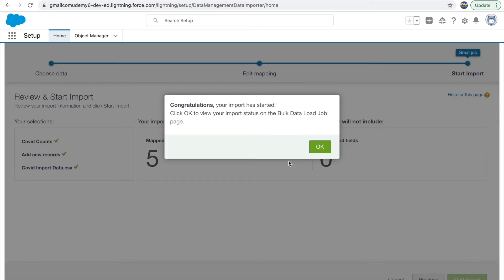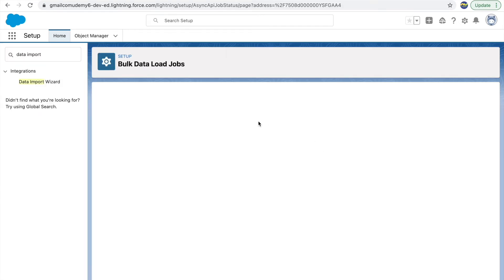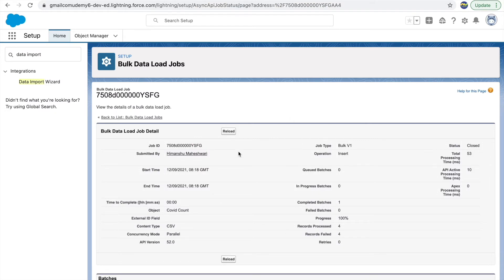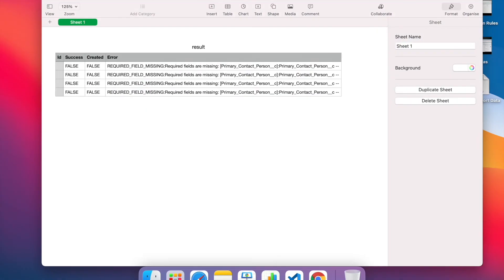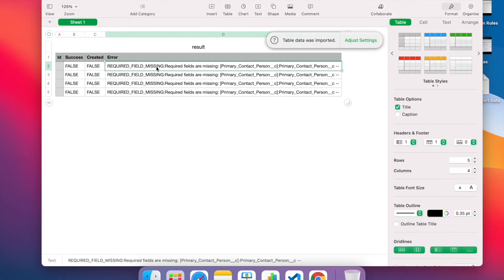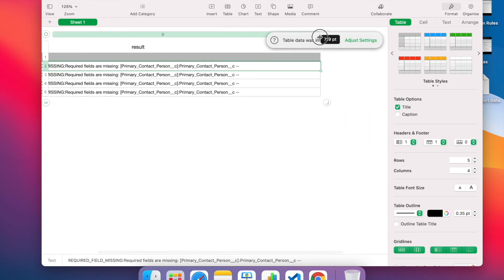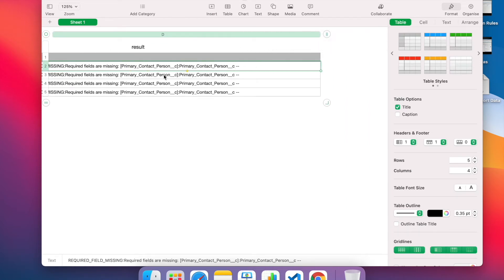This internally starts a bulk load. If you click OK you can see the progress. You'll see the batch, the request, the result, and how long it took. It processed these four records but all four records failed, meaning the records have not been inserted due to some kind of failure. To understand what happened we can click View Result and see the issue with our CSV file.